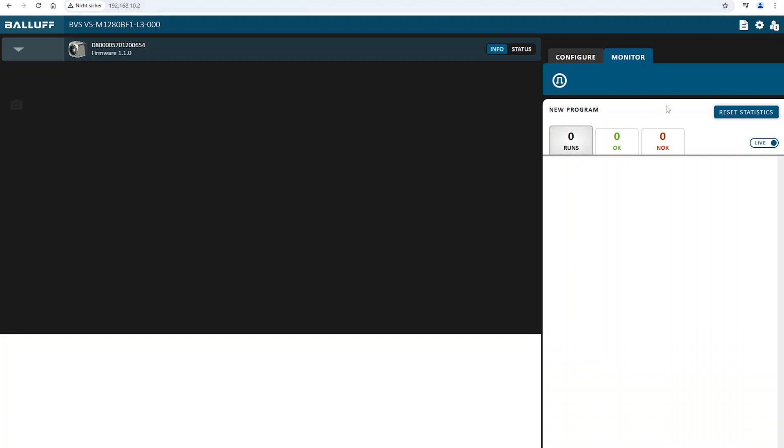That's everything that you have to do in order to set up all your system. Now I want to give you a quick overview over the web browser.